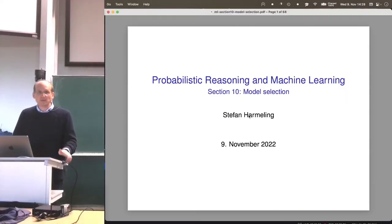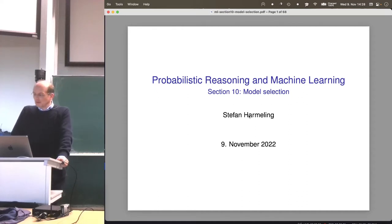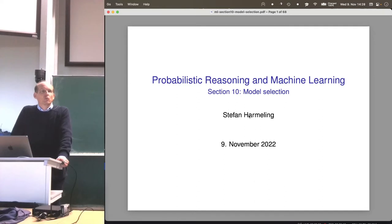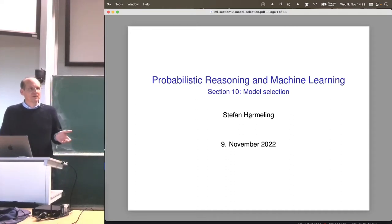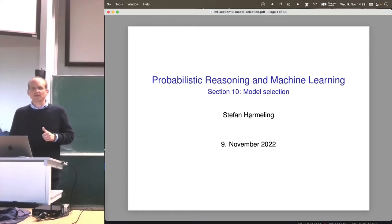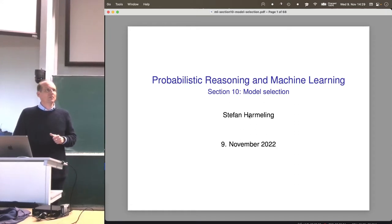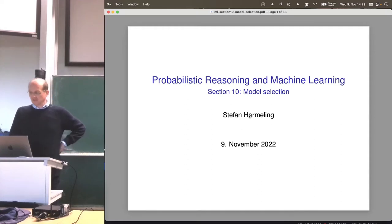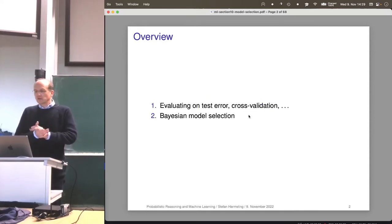Welcome everyone to our next lecture on probabilistic reasoning and machine learning. Today we talk about model selection. That is a topic where one rarely speaks about — sometimes everyone just assumes everyone knows what to do. So I included a full lecture on model selection, which is an interesting topic because it's a bit meta, a bit meta-learning somehow. We look at two approaches.